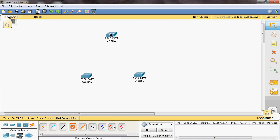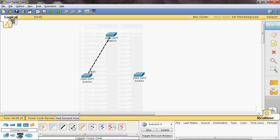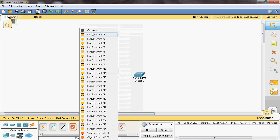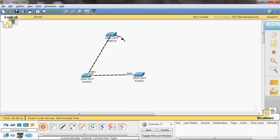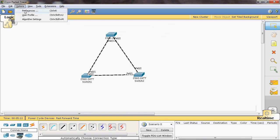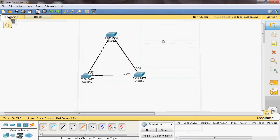I will connect a crossover cable from Switch 0 to Switch 1, and from Switch 1 to Switch 2. We can also enable the device label port level so we can identify which switch is the root bridge and which are non-root bridges.